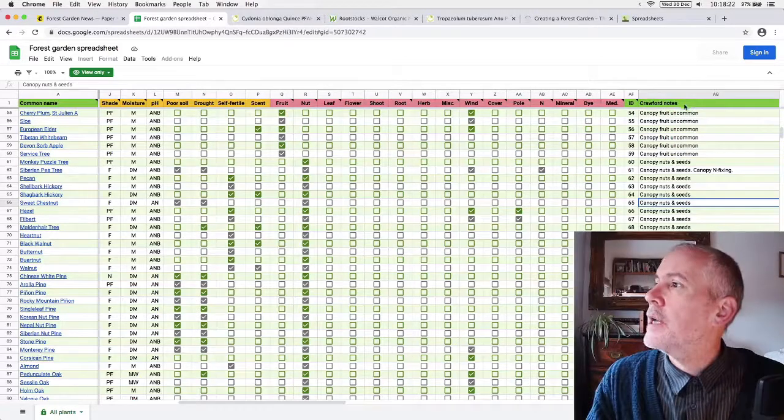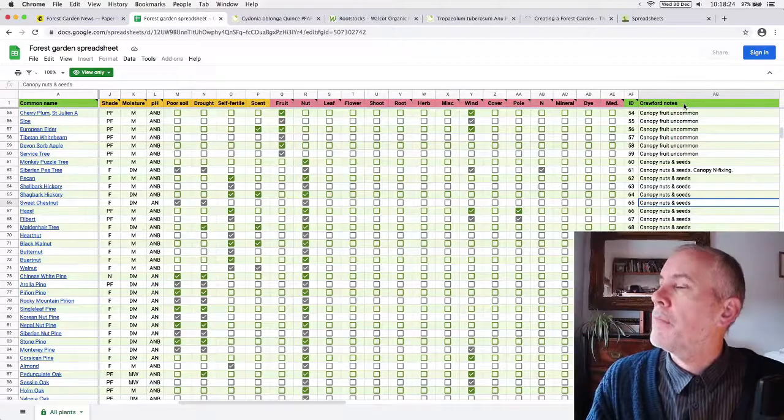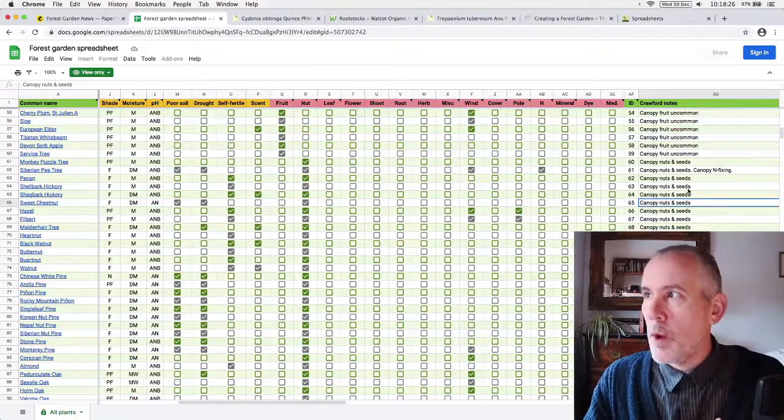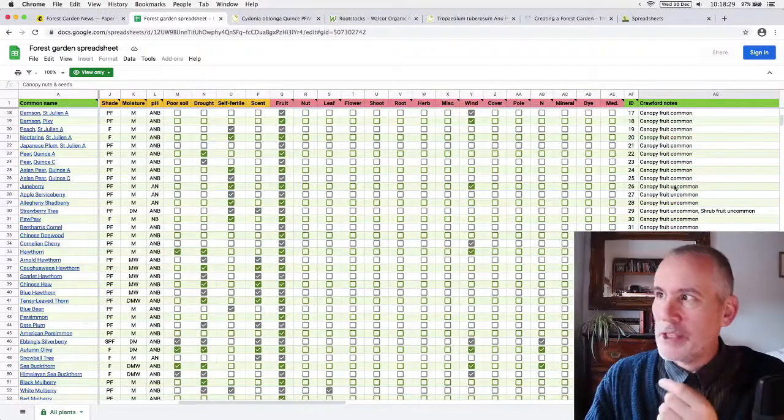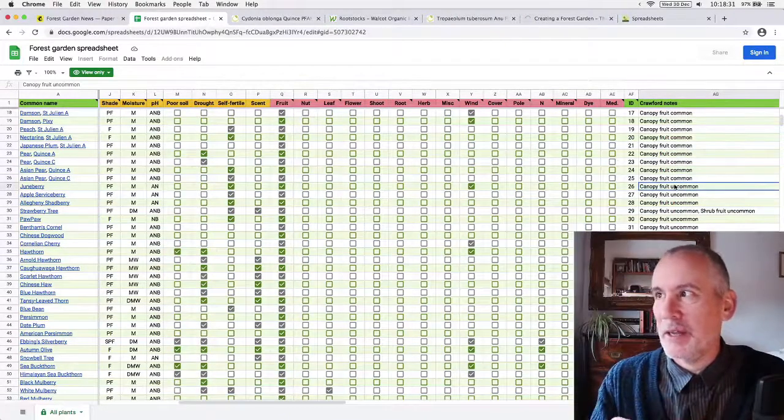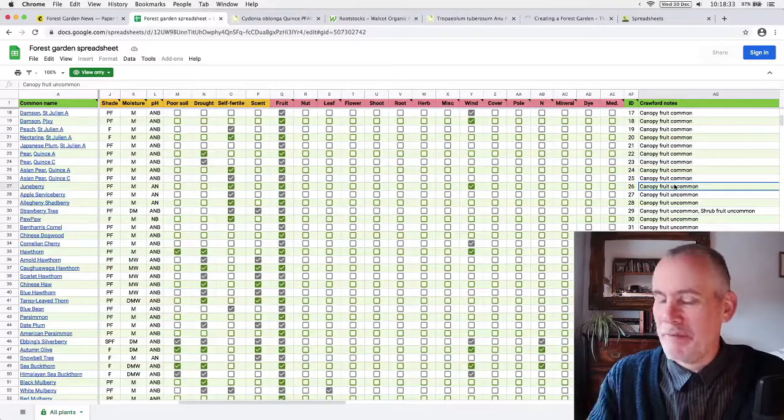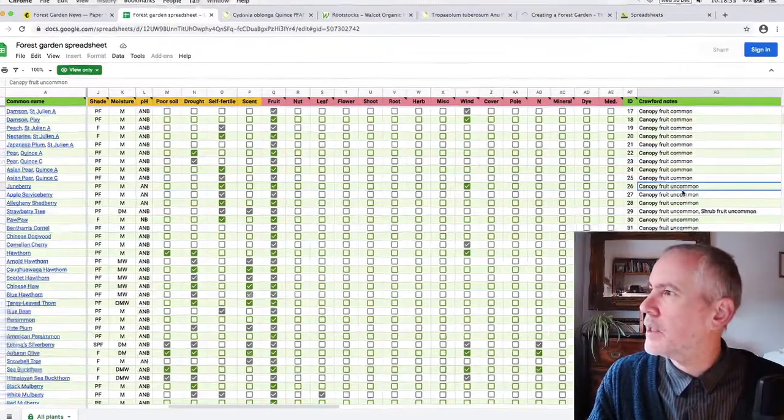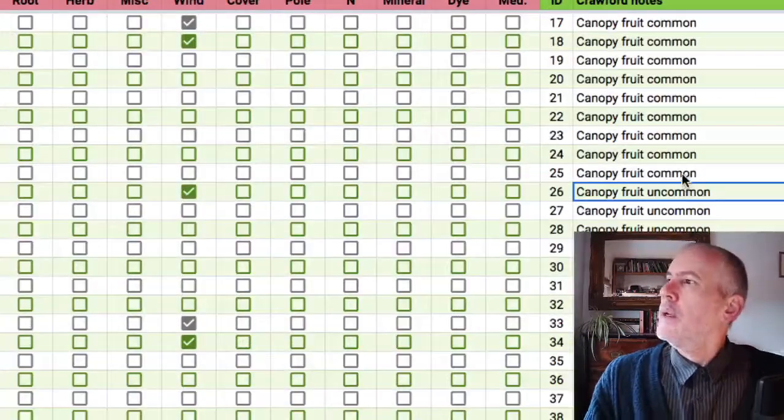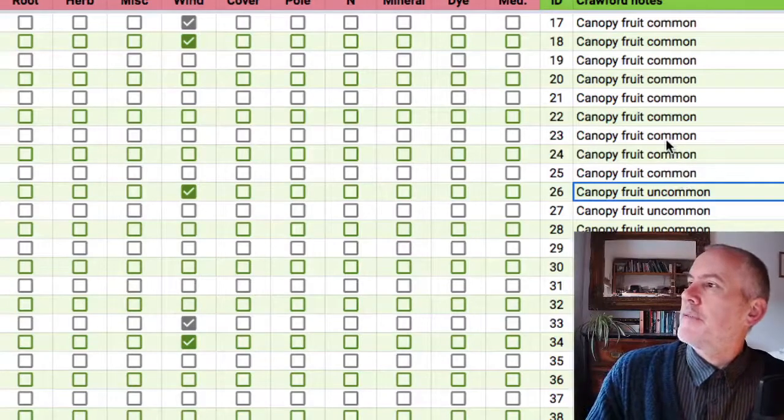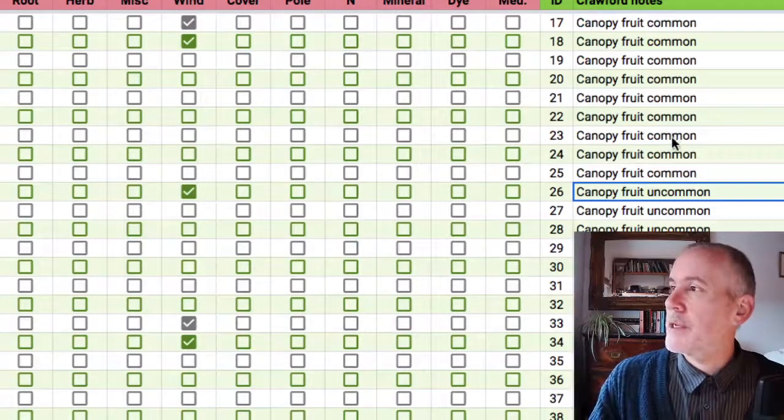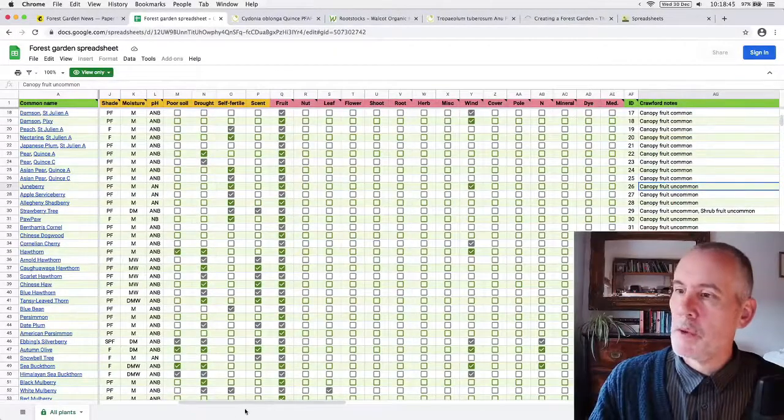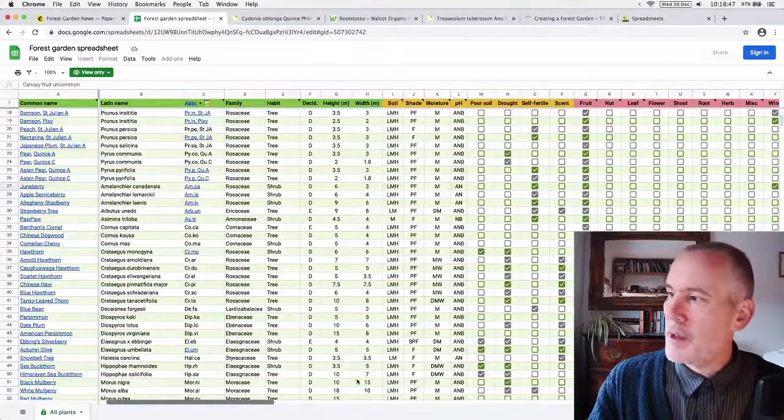And then it's the Crawford, Martin Crawford's notes about whereabouts it basically, which section it comes under. So he has like subheadings, canopy fruit uncommon. Let me just zoom in. Can I zoom in? Yeah. So he'll have a different division and a different kind of subtitle. And that's what I've been using. Yeah. Put it in the notes here. Okay. So that is that. And then you can see, whoa.